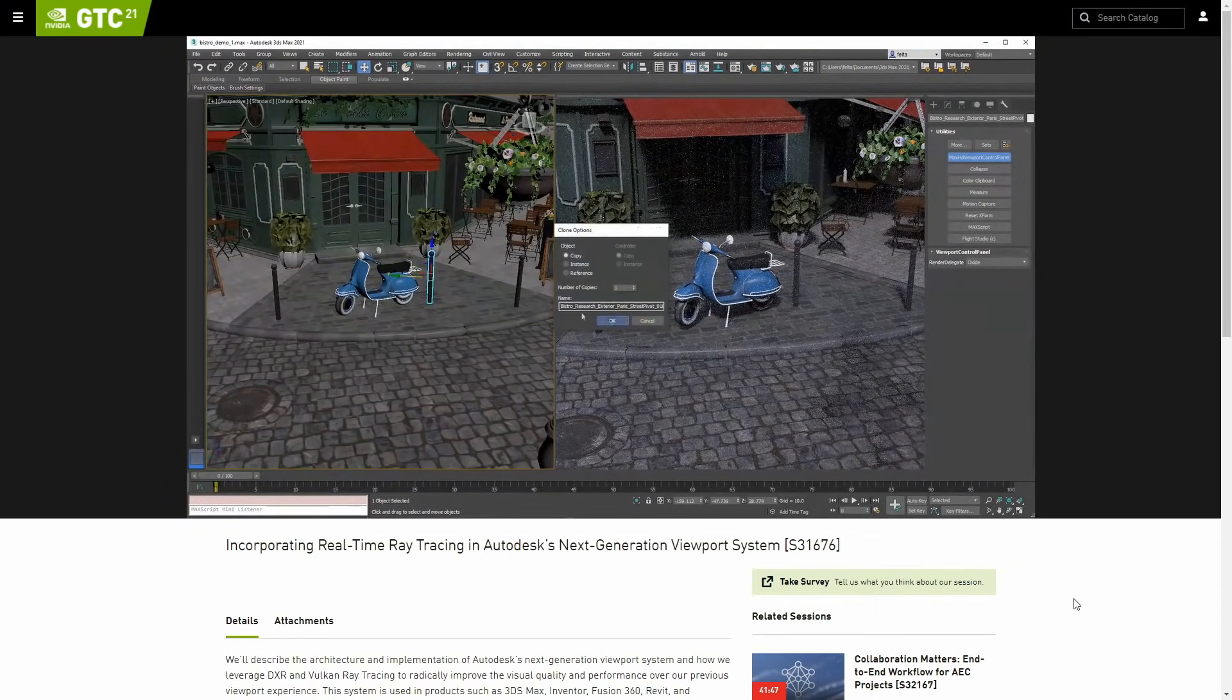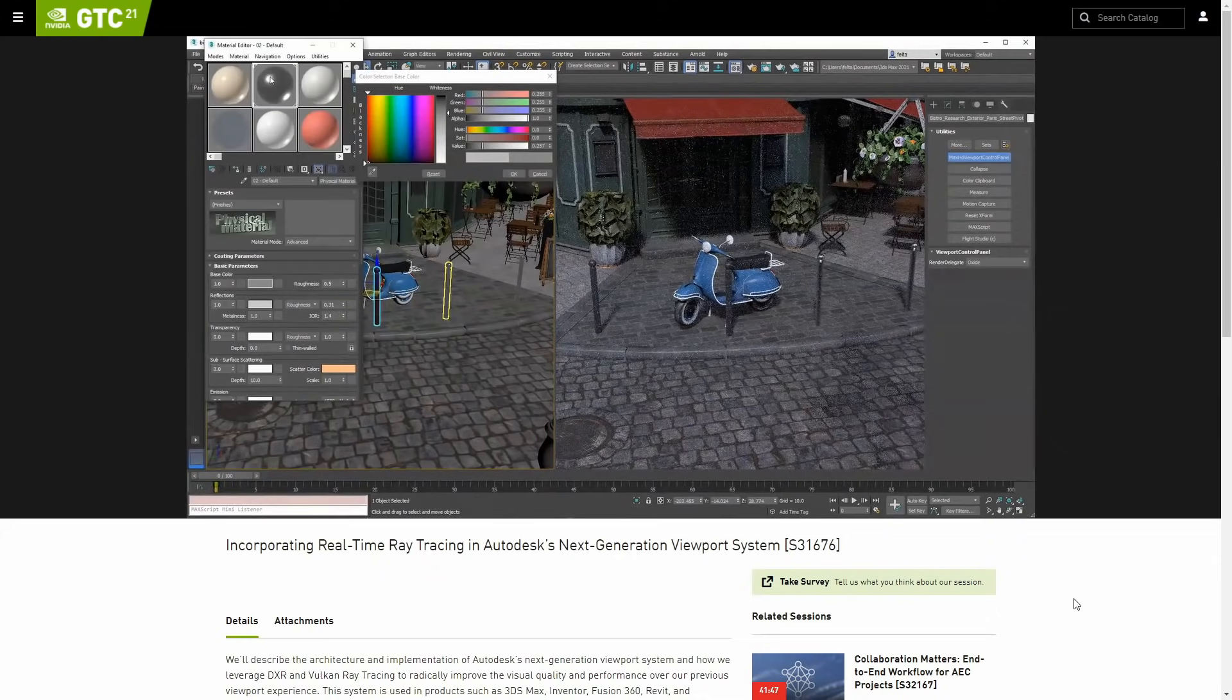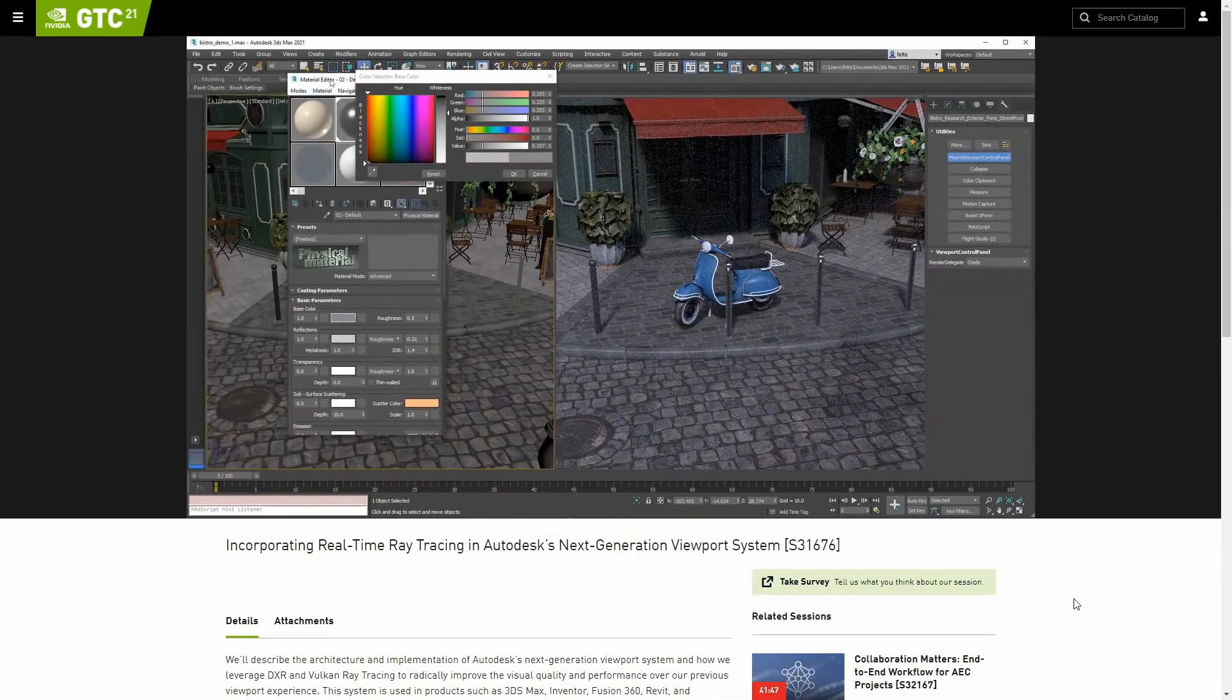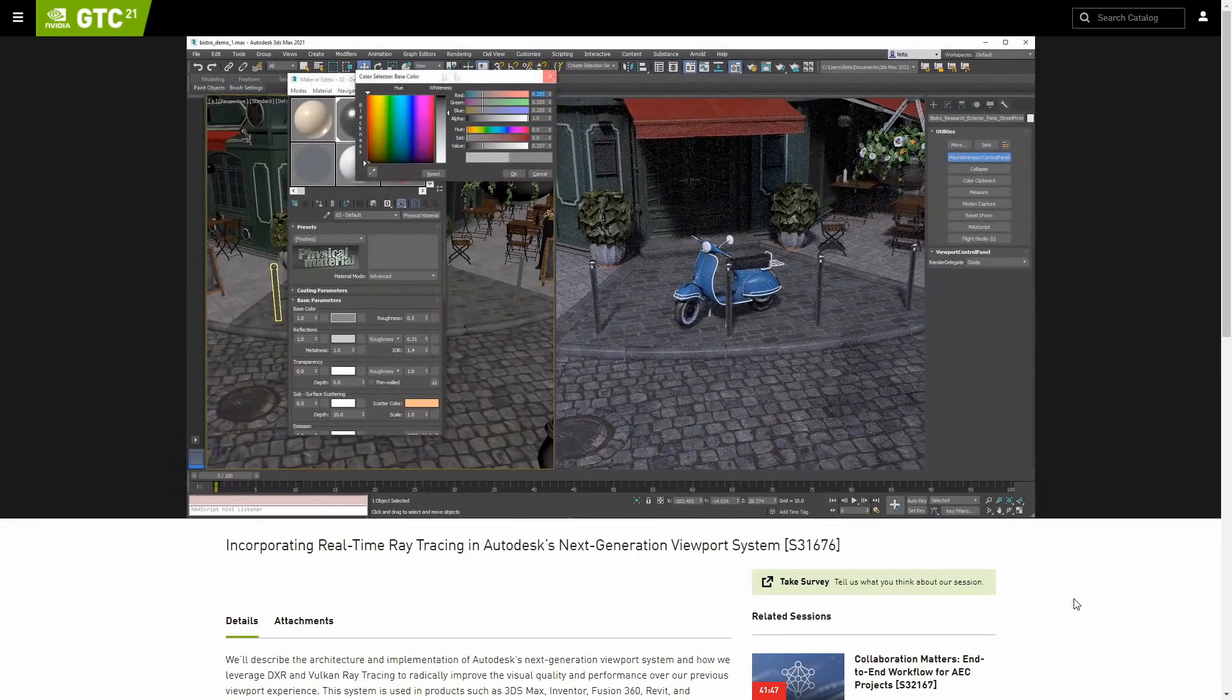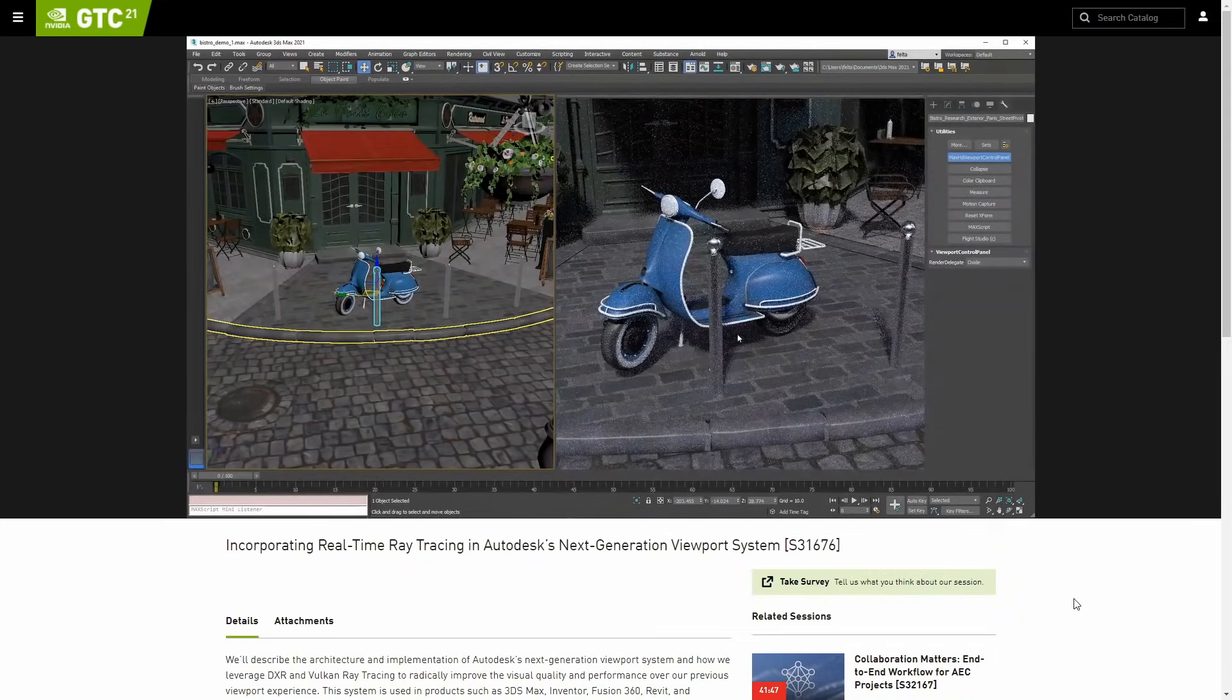They are instancing objects, changing materials. It has not the denoising implemented, but you can see that we will have very soon ray trace on viewport on 3ds Max.